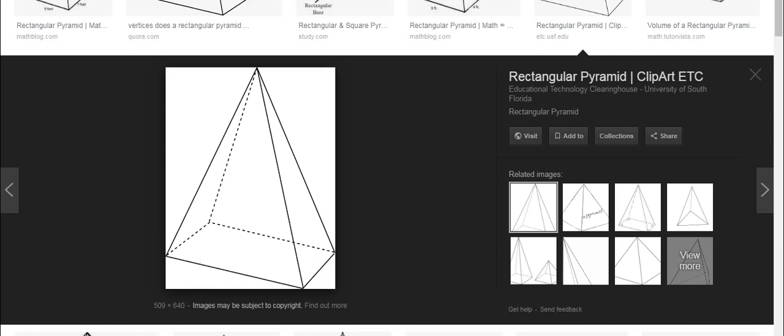How many bases? Only 1 base — this bottom one is called the base. How many corners? 1, 2, 3, 4, and this vertex — the 5th.